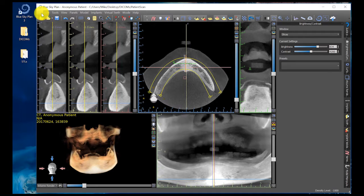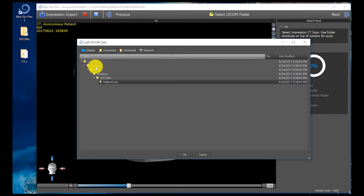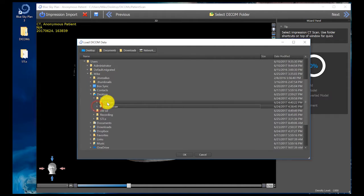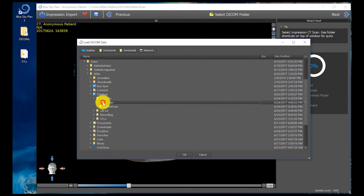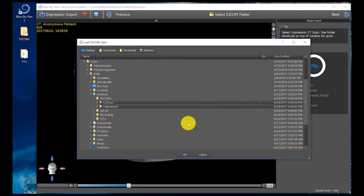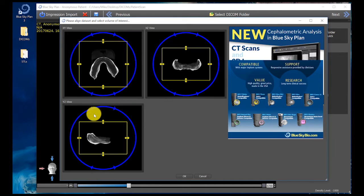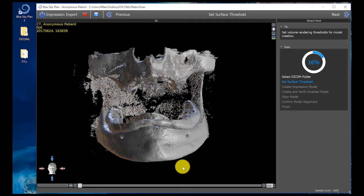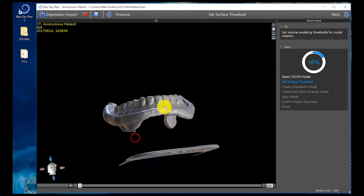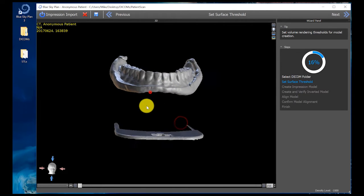The first step is to go to File, Import DICOMs, Impression Scan. Since we've made a radio opaque PVS impression, I need to use the Load DICOM Impression Scan function of the software. Click on the patient's folder with the files from the CBCT scan of the patient's denture in radio opaque PVS and click OK. The computer takes a minute to think and it'll bring up the scan of the patient's denture. Click OK and the computer thinks for a moment.